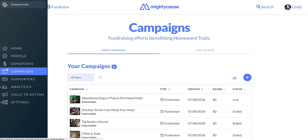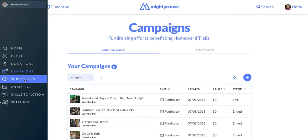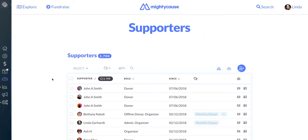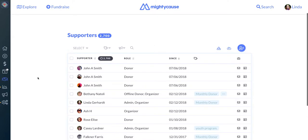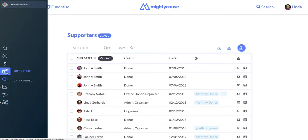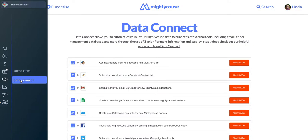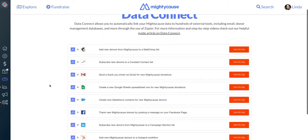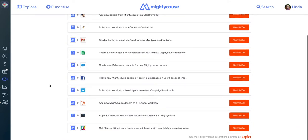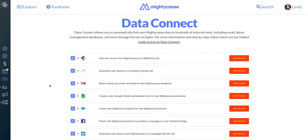The next three options on your dashboard are for premium subscribers only. If you don't have a subscription, you'll see these as grayed out and inaccessible. Starting with the Supporters tool, you can use this to find robust records of your supporters, including donors, people who've created fundraisers for you, and volunteers. Under the Supporters area, you can also access Data Connect, which allows you to set up automated processes called Zaps through our partner Zapier to help with donor engagement, exporting data, and more. Premium subscribers also have access to preloaded Zaps to optimize your efficiency on Mighty Cause.